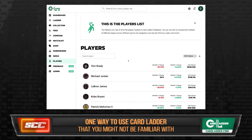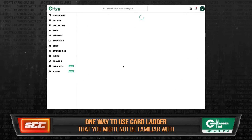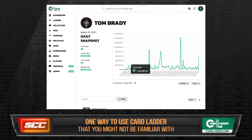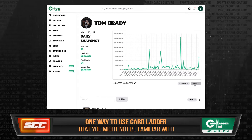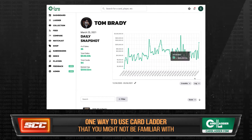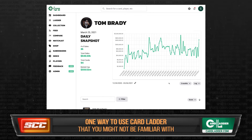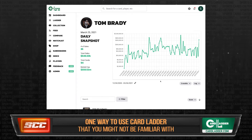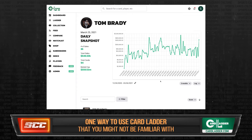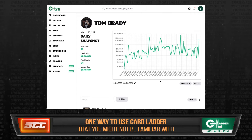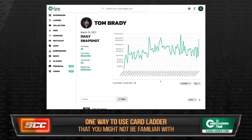For example, I was just looking at Tom Brady's page before this episode, and I can see that on March 24th, $17,000 was spent on all of Brady's cards in Card Ladder, whereas on February 6th — a month and a half earlier, which was also the day before the Super Bowl — $425,000 was spent on Tom Brady cards.